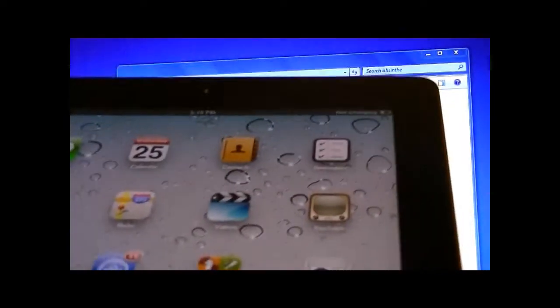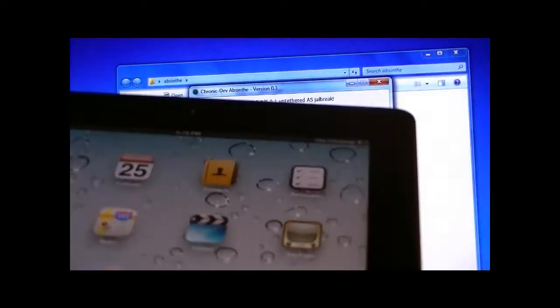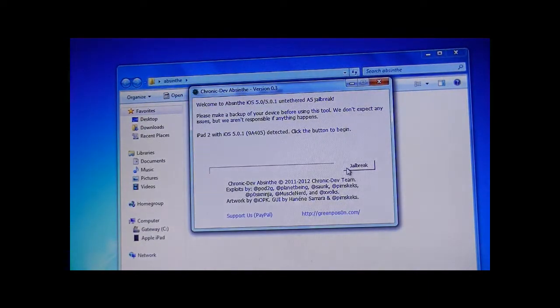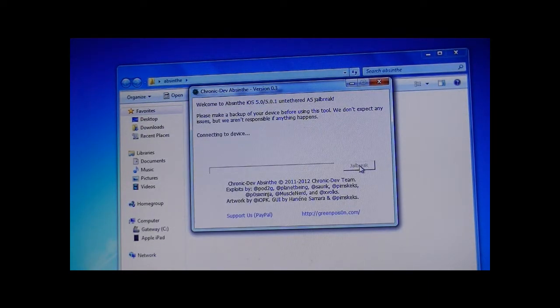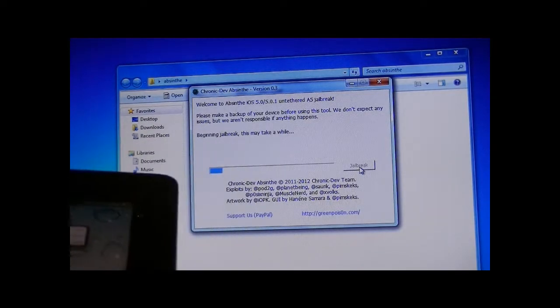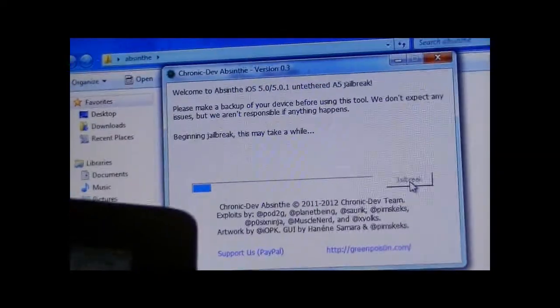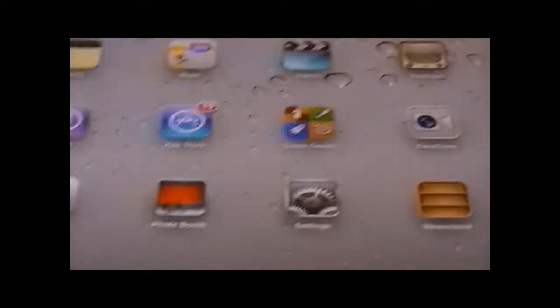You're just going to have it on the home screen. Once it's on the home screen and you're all plugged in, all you're going to want to do is press jailbreak. It's going to say beginning jailbreak.